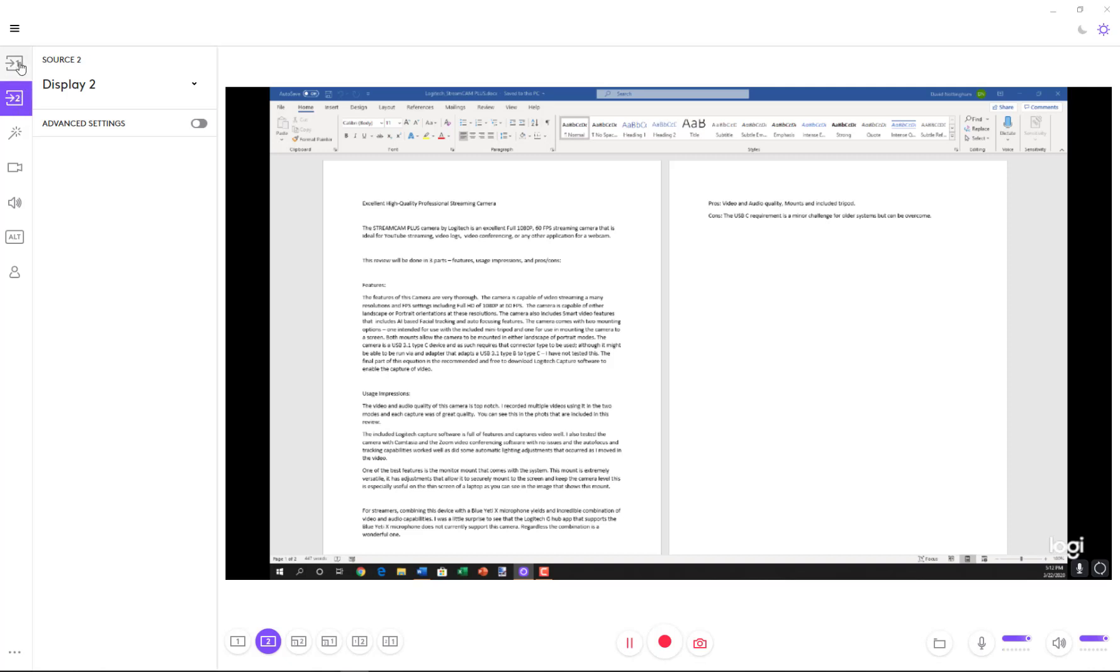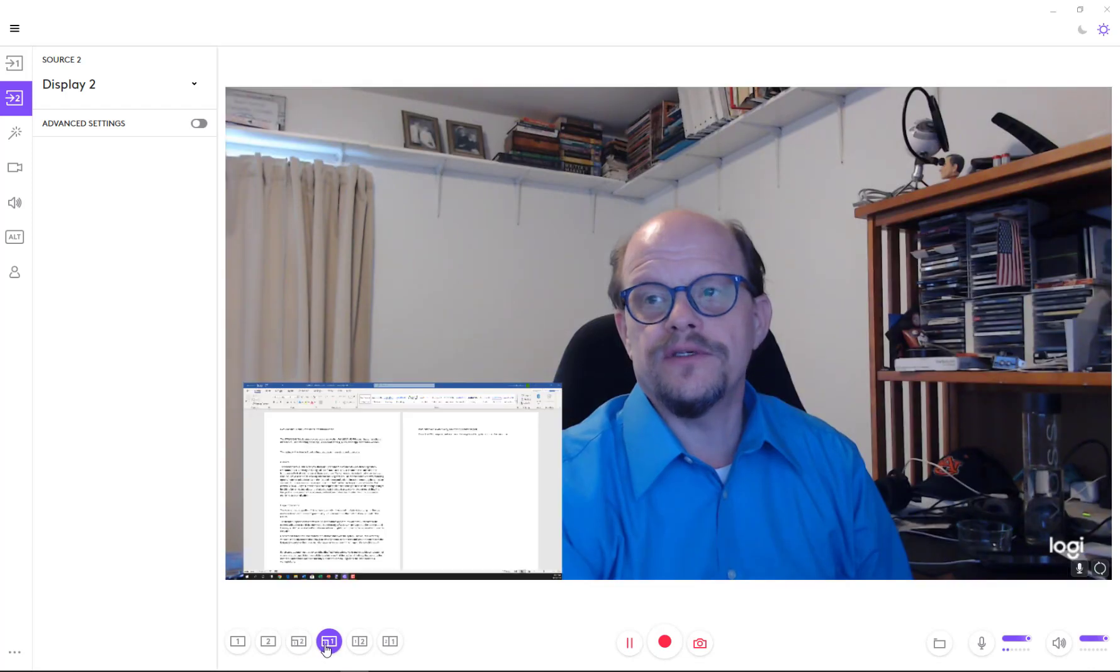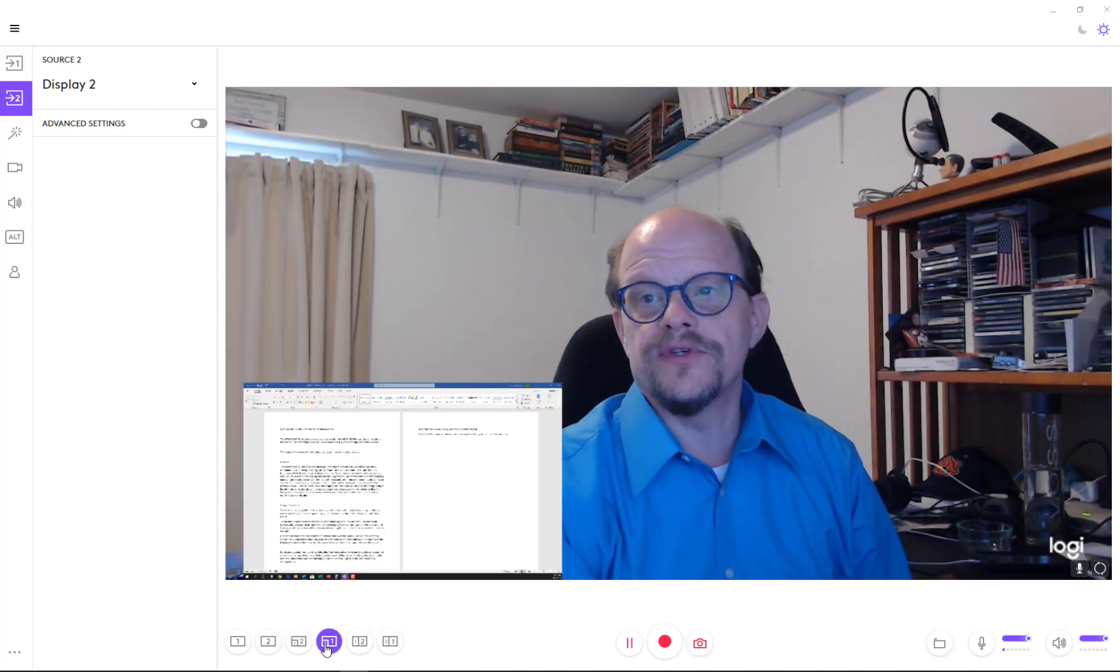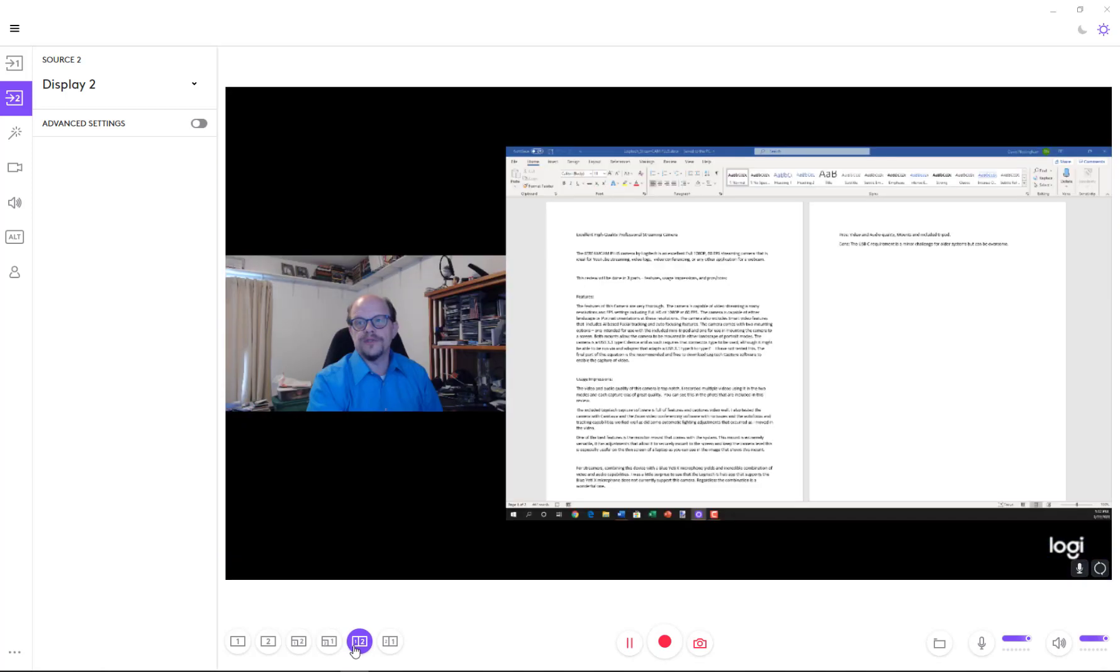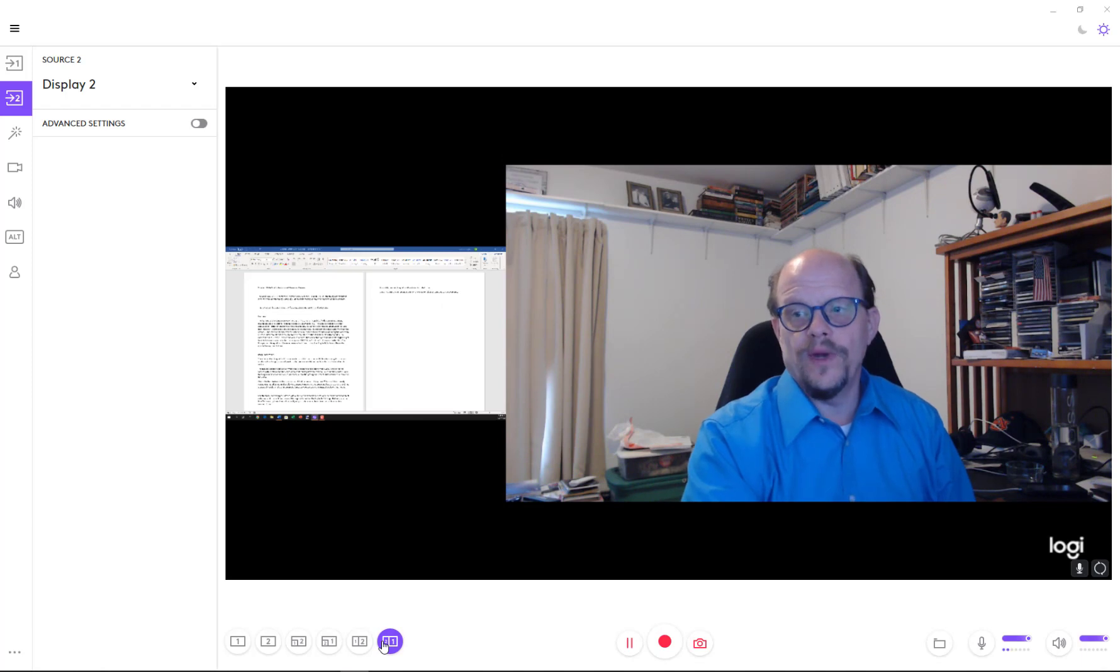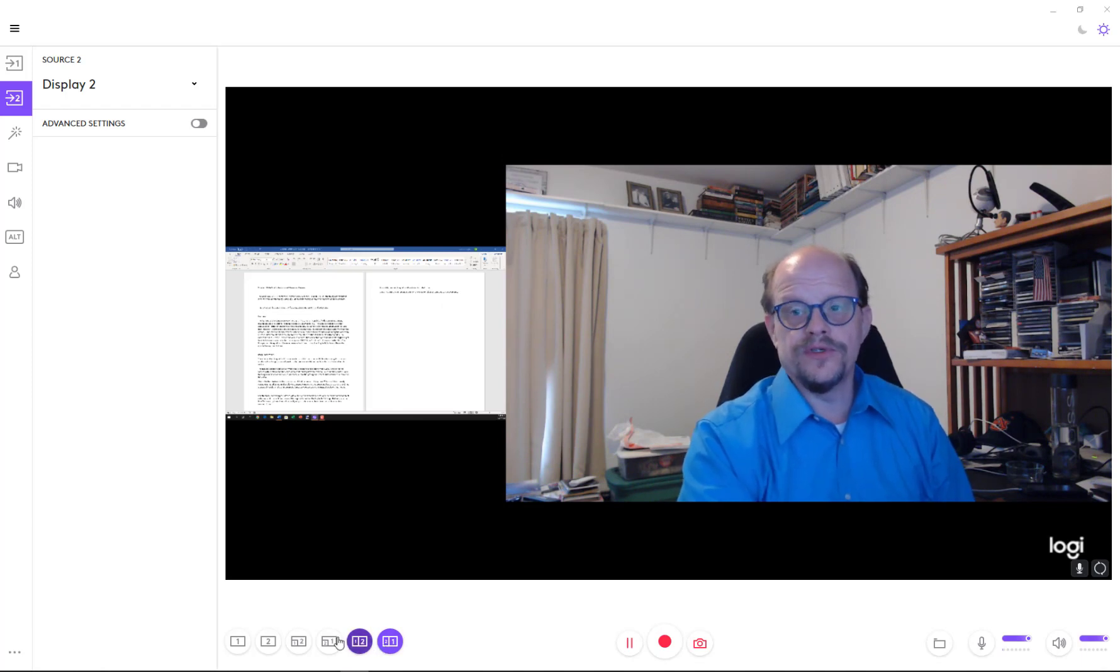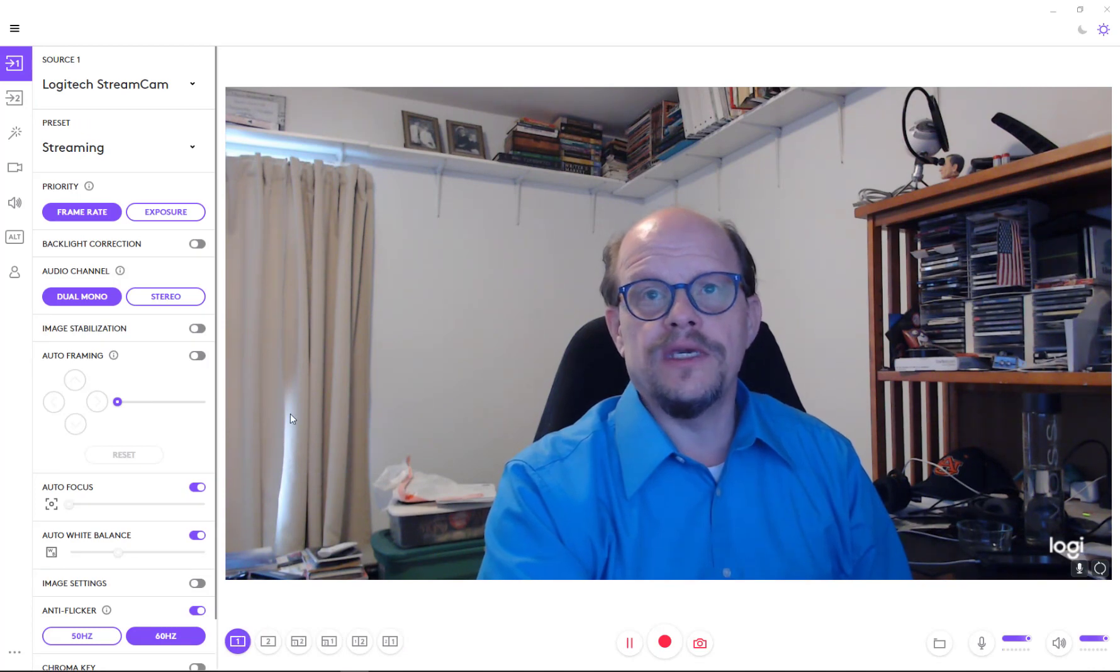Now let's talk about these different sources. Down here at the bottom, you can see you've got Source 1, Source 2, you've got Source 1 and 2, which will put me in the bottom corner of the other screen. I can do this, which reverses it. I can split the screen side to side, a small large, and then a large small. So you can see the different ways that you can use the two sources that are available on the system here.